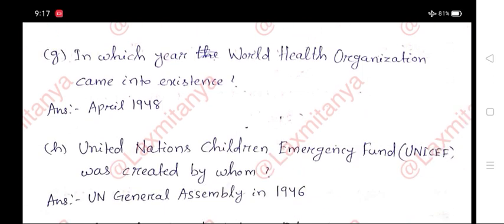G. In which year did the World Health Organization, WHO, come into existence? Answer: April 1948.